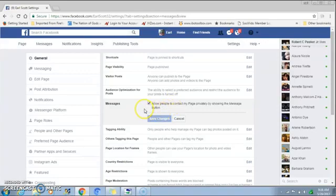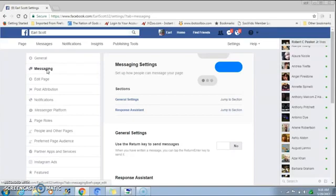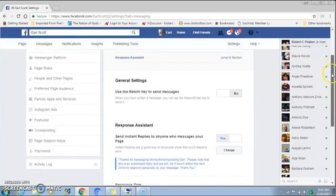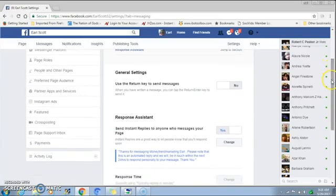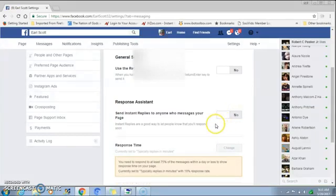Next thing you want to do is click on Messaging — this is where all the magic happens. So you're going to come in here to set up your auto messenger. The first thing you want to do is come down to where it says Response Assistance.